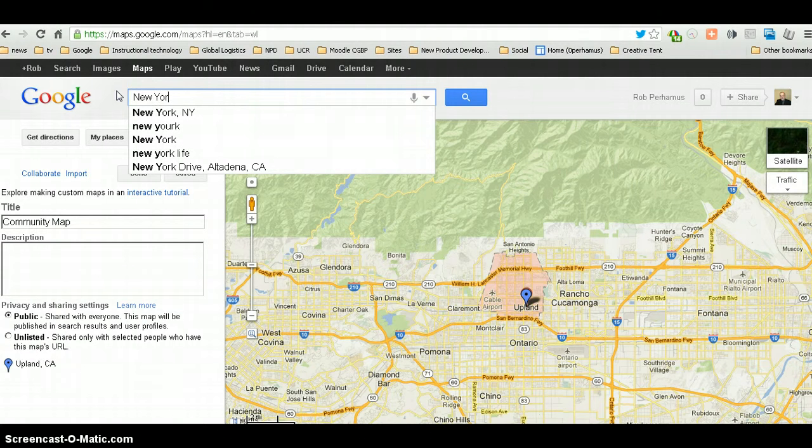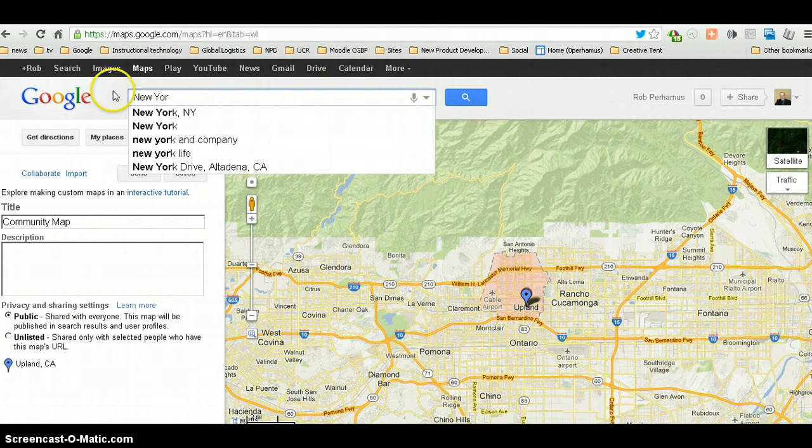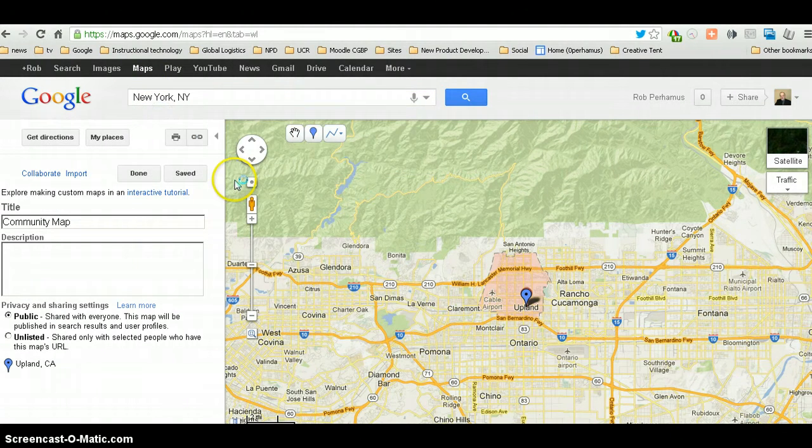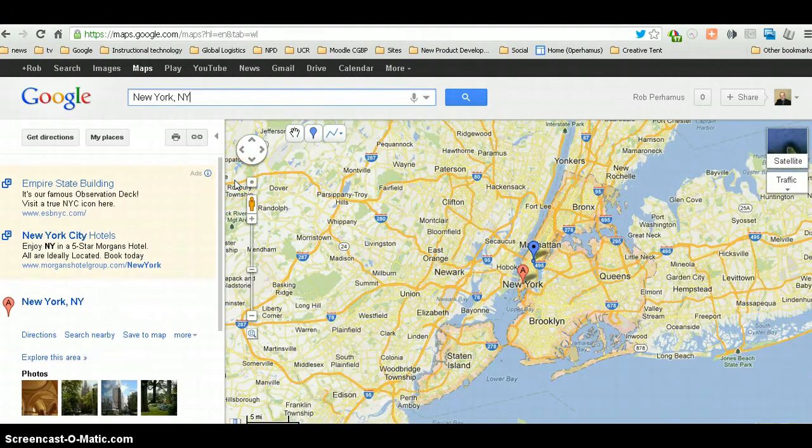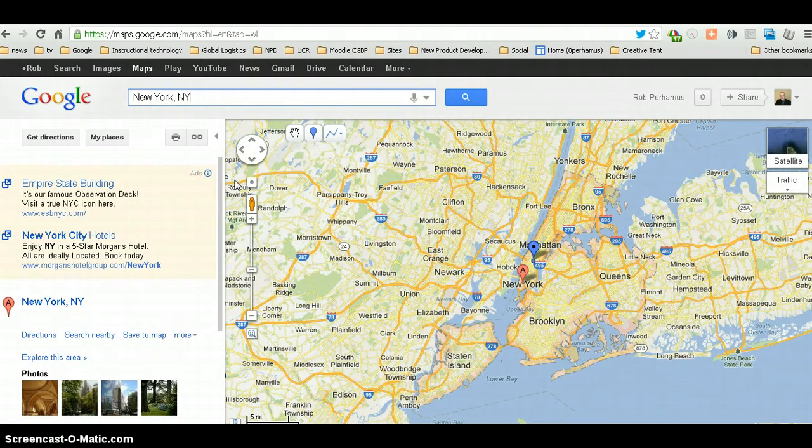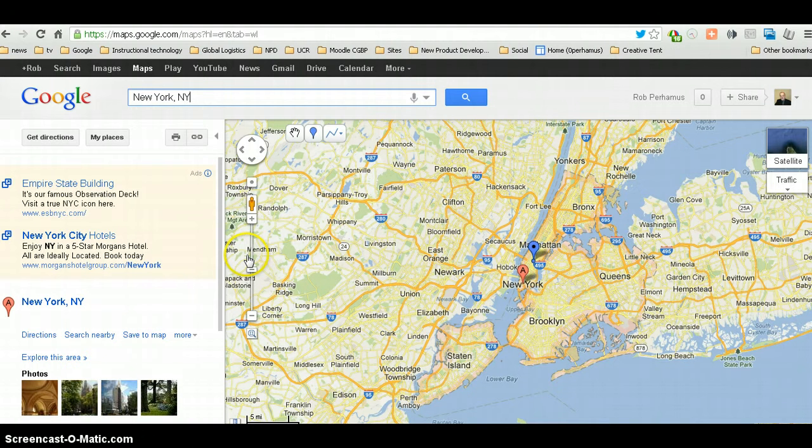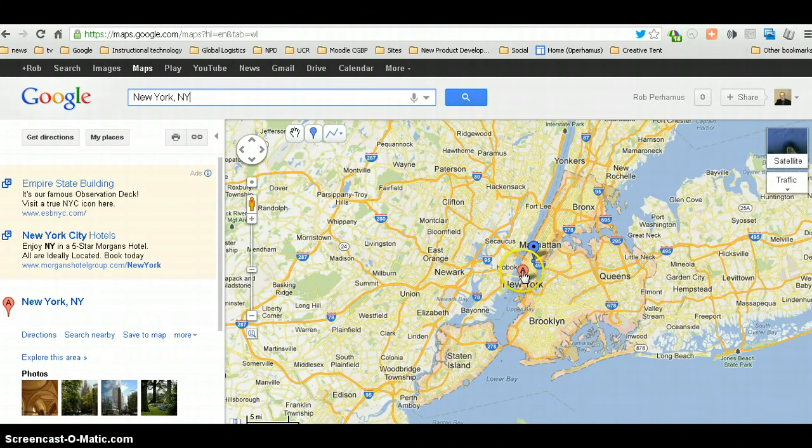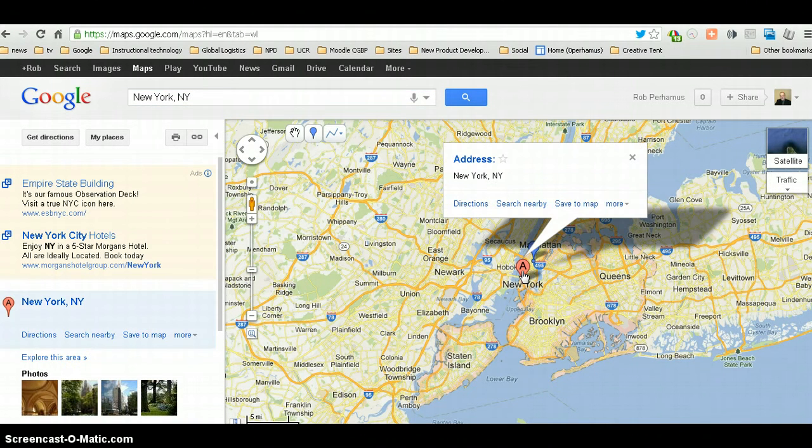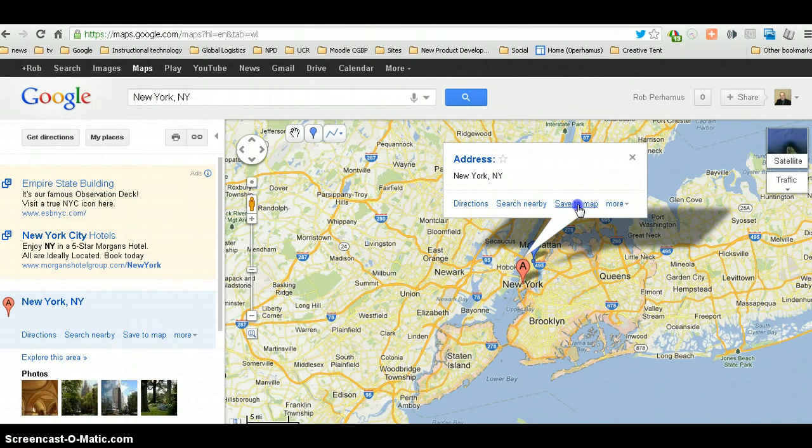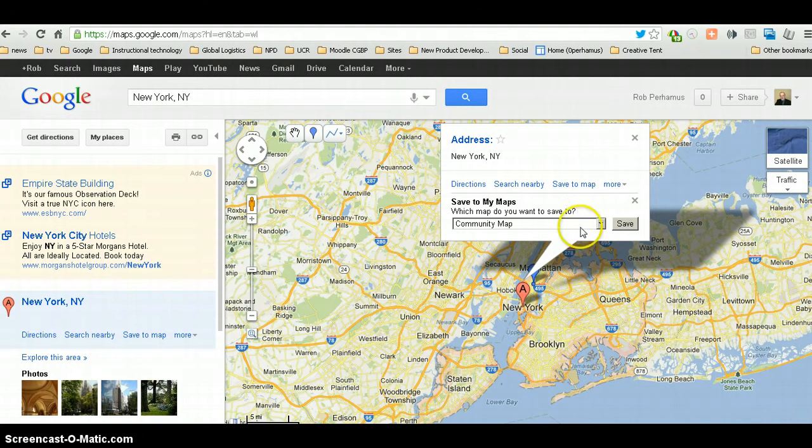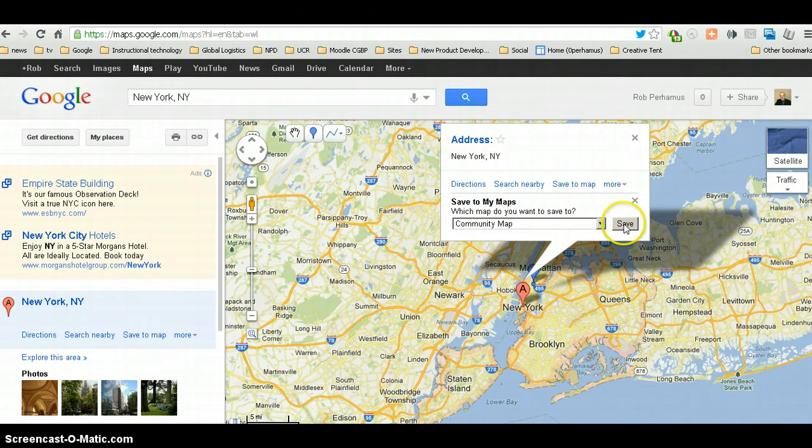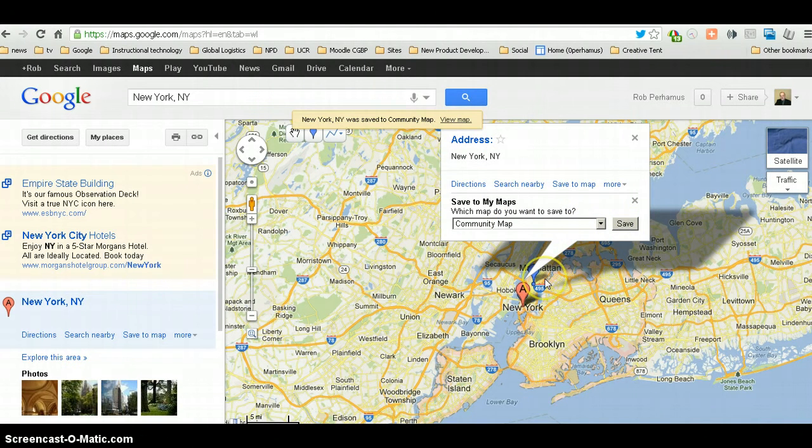New York, New York. And I am going to say then, if I am from New York on this collaborative map, I'm going to say, save to this community map.